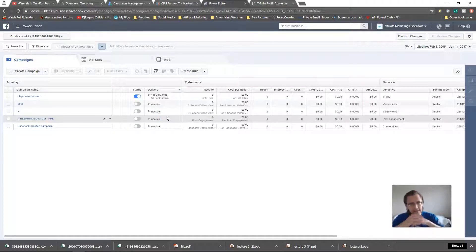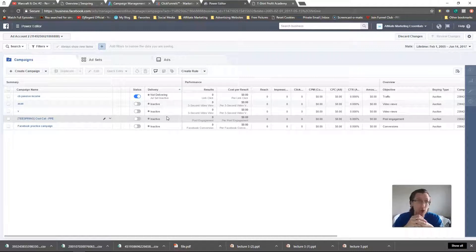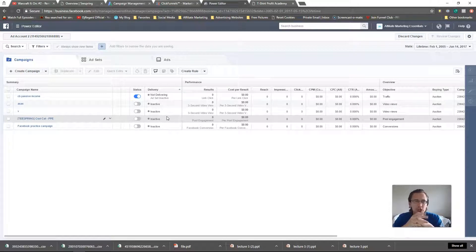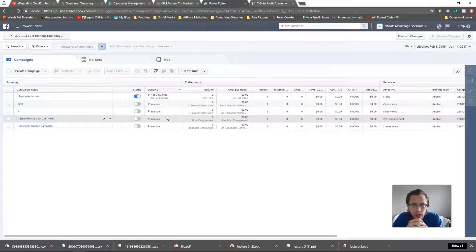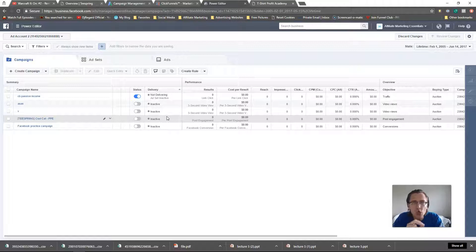What's up, it's Ivan, and in this video I want to show you guys how to create a video views campaign objective for Facebook ads, as per a request on one of my videos. Just like any other campaign, it's pretty similar in terms of what you put in and how you structure it, but there are a few differences. One key difference is that Facebook will place your ad in front of people who are more likely to view your video from start to finish.